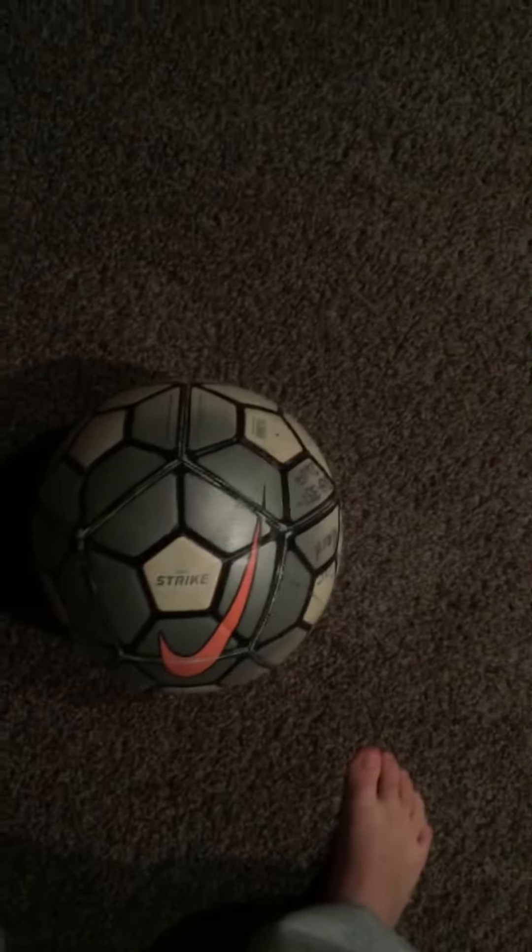And once you learn that, you can do the double scissor, which is just this. And then triple, and then quadruple.